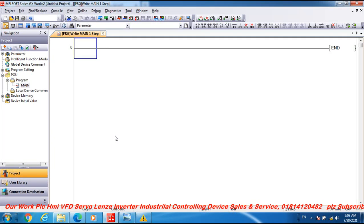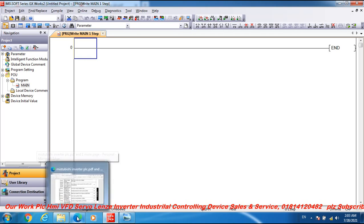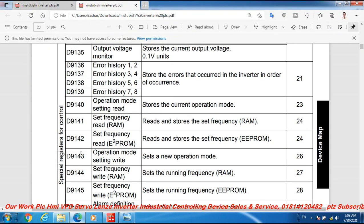Assalamualaikum dear viewers and subscribers, I am Engineer Bashar. Welcome to my channel Atlas Automation Video. Dear friends, today I discuss Mitsubishi field programming, Mitsubishi frequency drive inverter FR A700. How to operation mode read, control D9140 operation mode setting read is to the current operation mode.